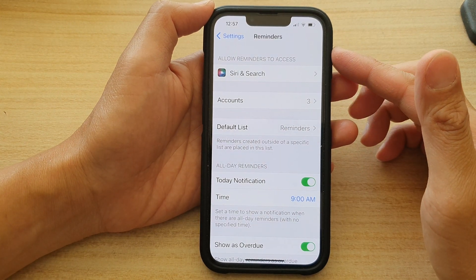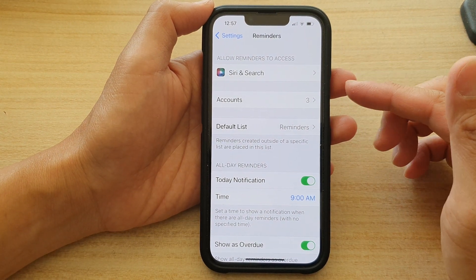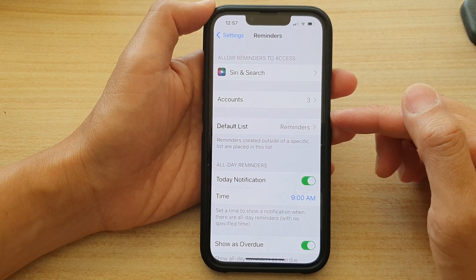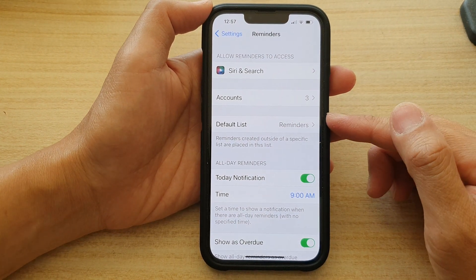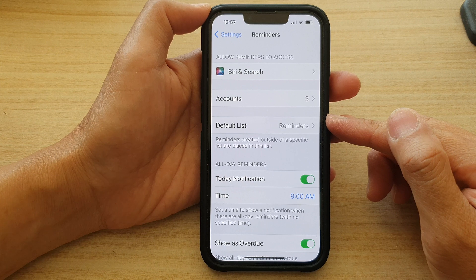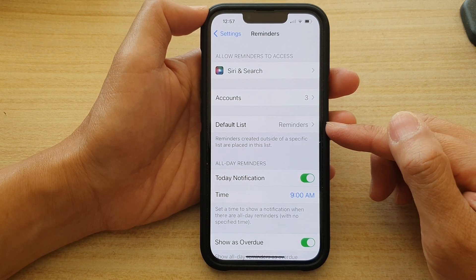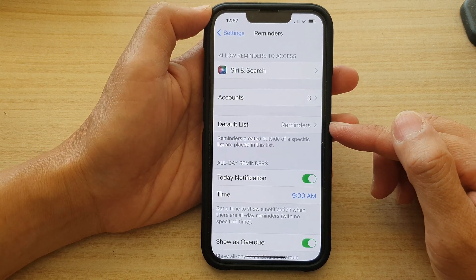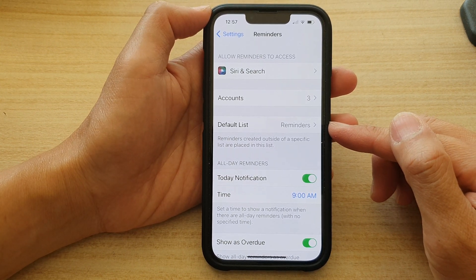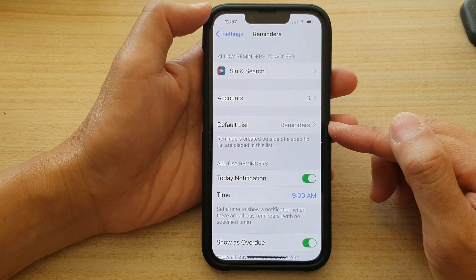Hey guys, in this video we're going to take a look at how you can set the default list for reminders on the iPhone 13 series.